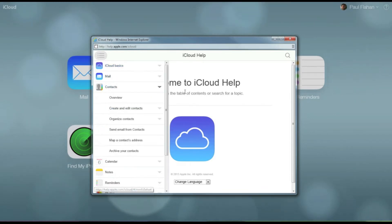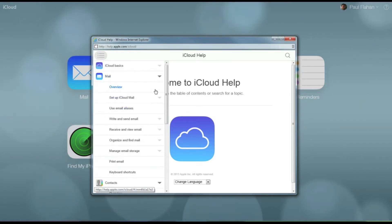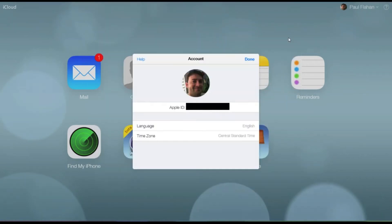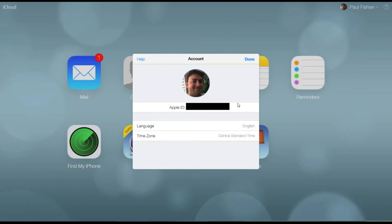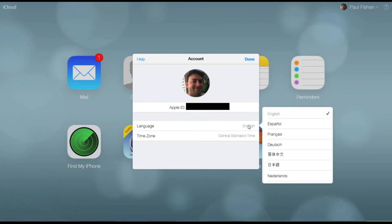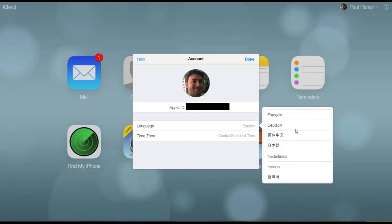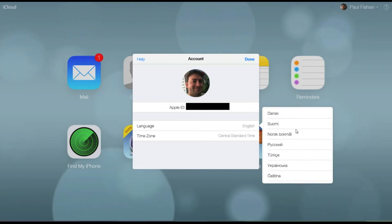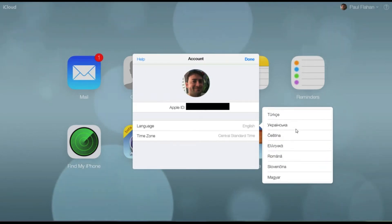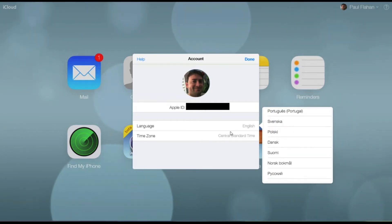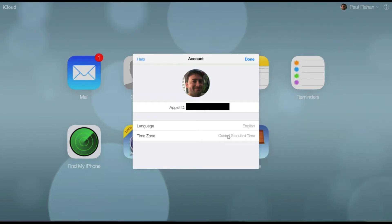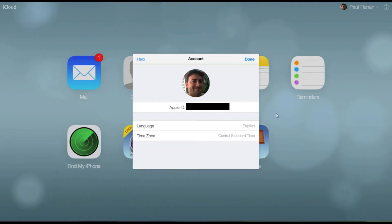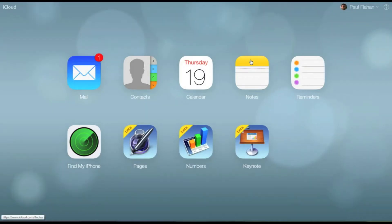You've got iCloud, contacts, mail, a lot of helpful features. Here you can modify your picture and also select the different language you want to use. There's a whole bunch of different languages so select the one you prefer, and also you can select your time zone, which in my case I just used the central time zone.